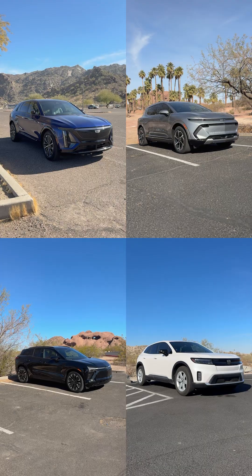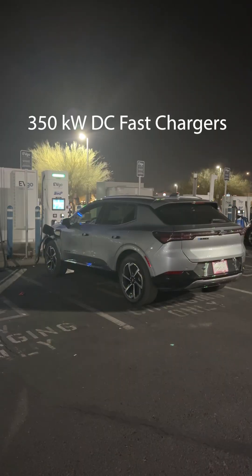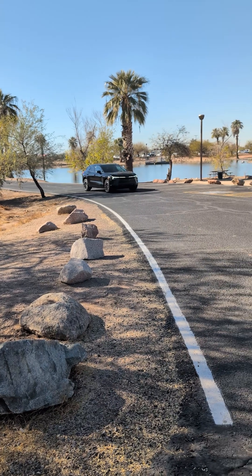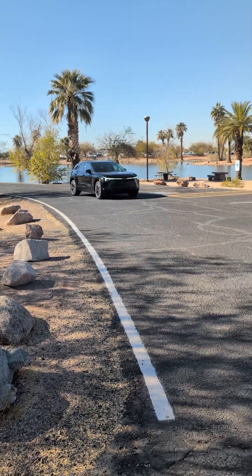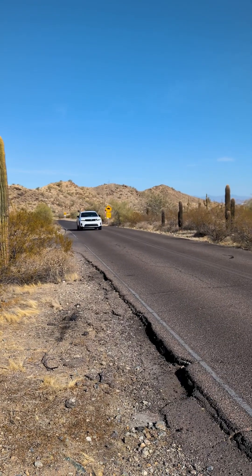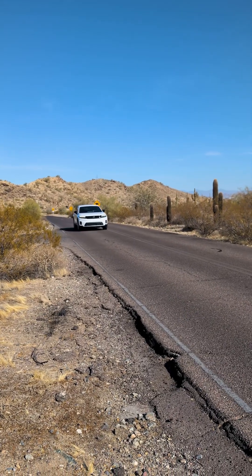For each vehicle I did a 10-80% charge. Even with different battery pack configurations, these models share a similar charging profile thanks to GM's Altium technology.